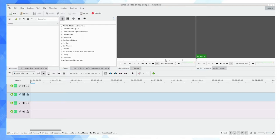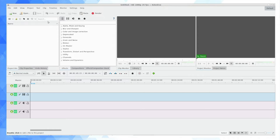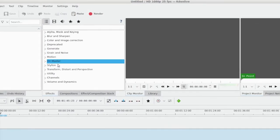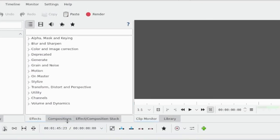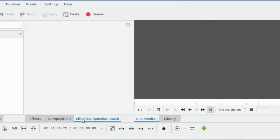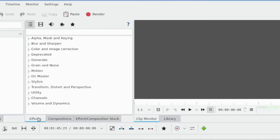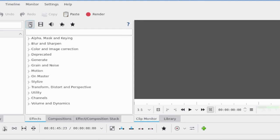So regarding how to see all the effects, I have my Effects, Compositions, and Effects/Composition Stack laid out as tabs in the center of my default view in Kdenlive. I'd like to draw your attention to the top of that panel where we have a number of buttons. These are very important.